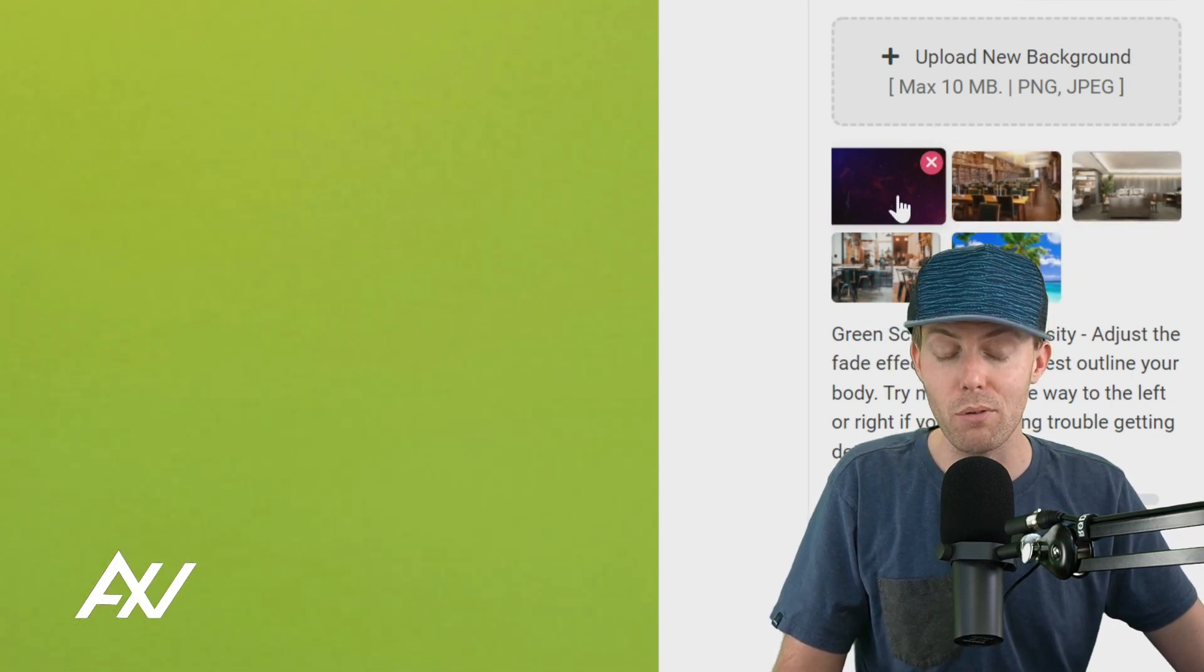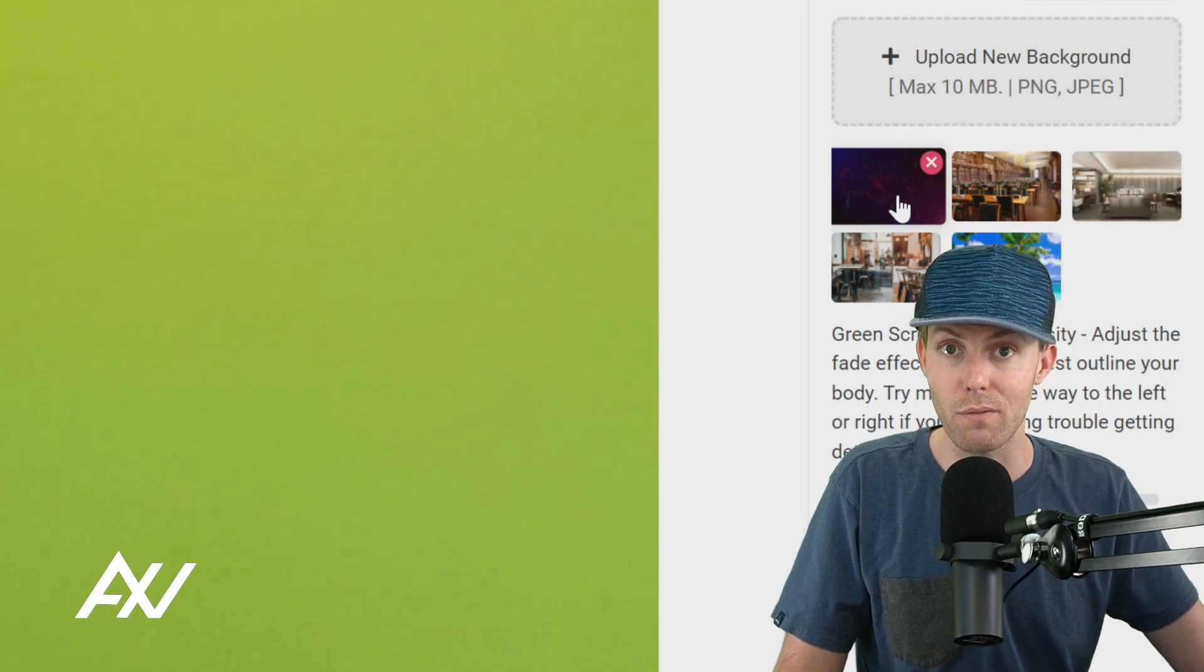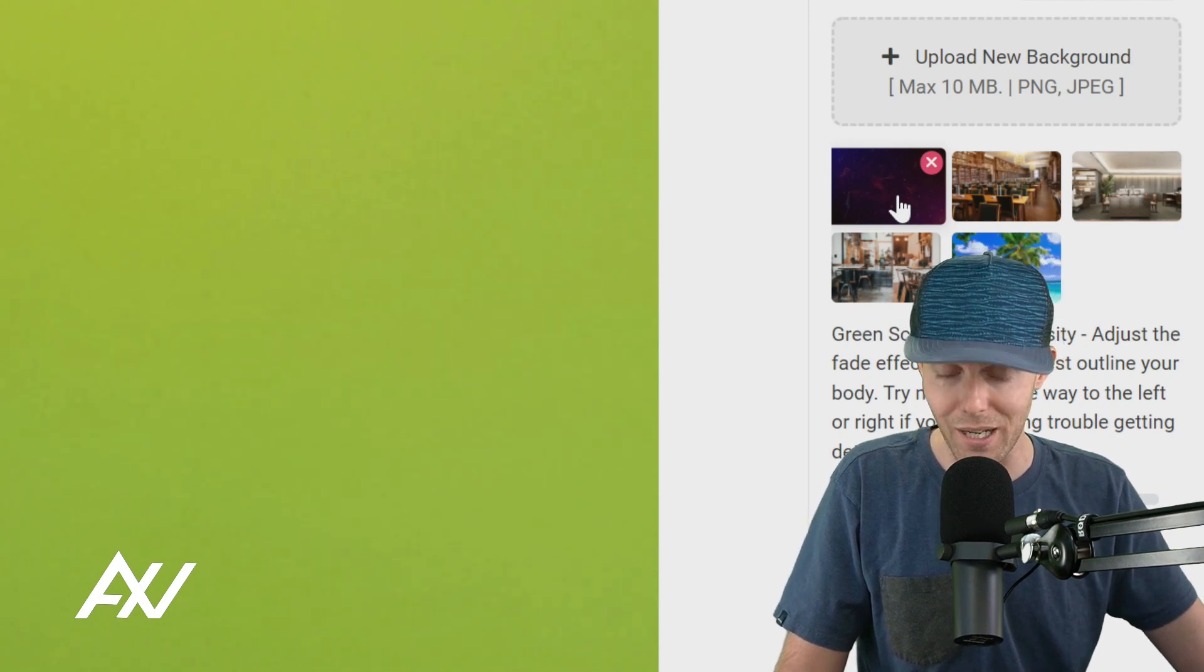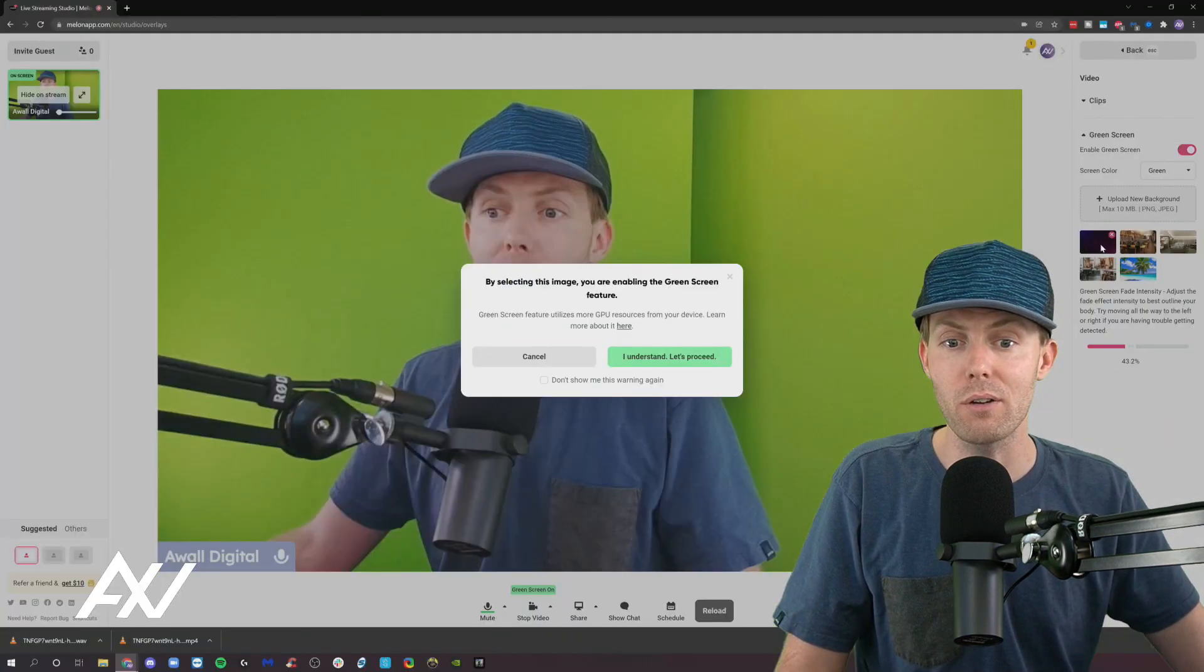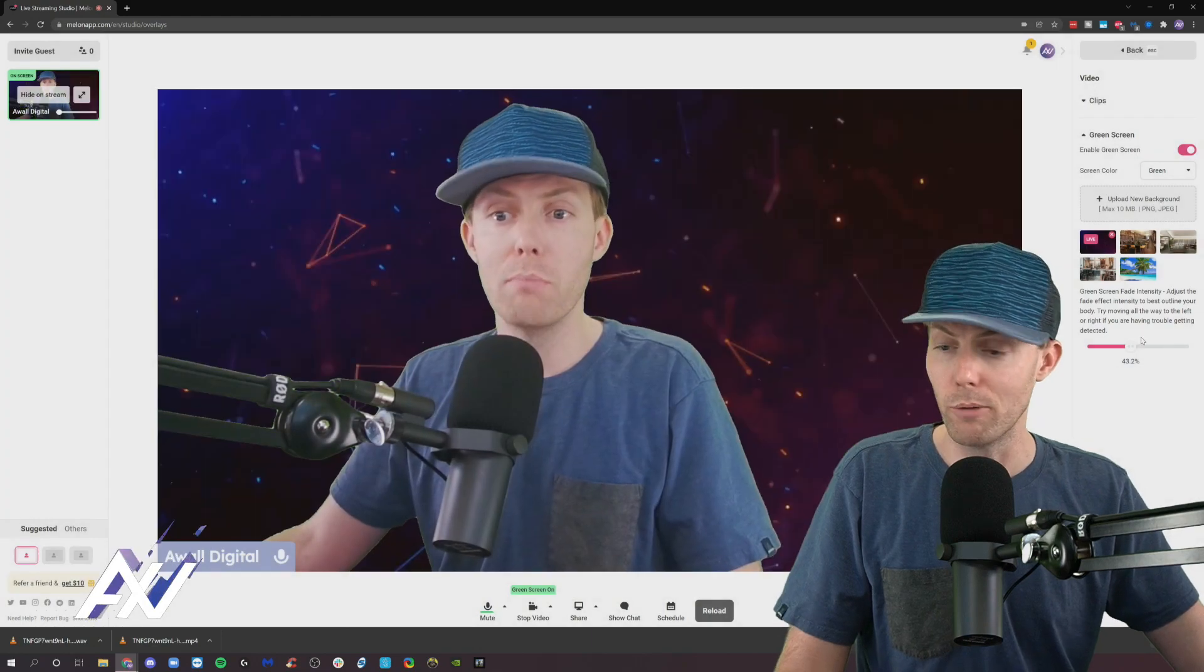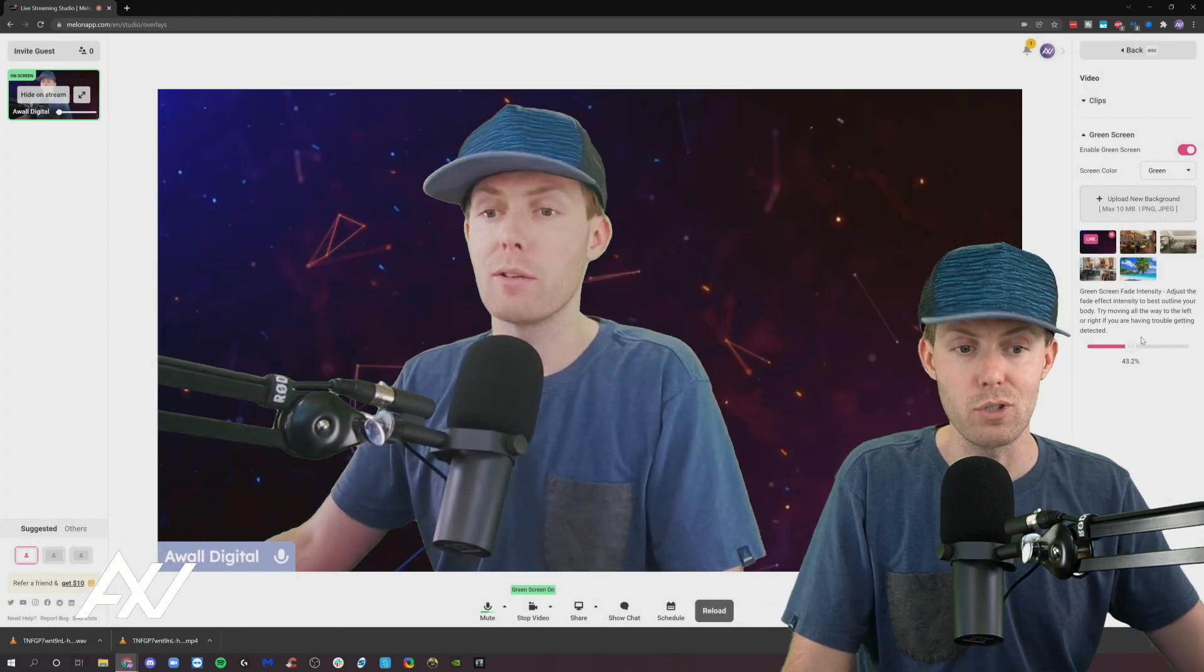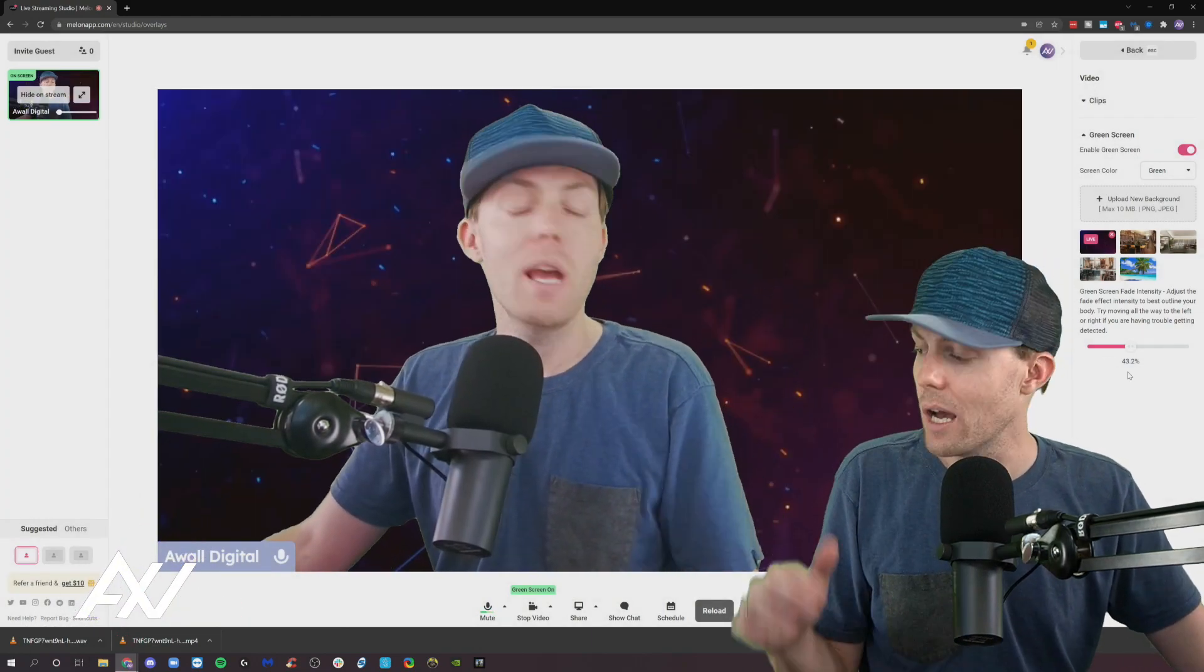I've uploaded my branded background. I recommend you do a custom background if you're going to put something behind yourself. I've got my branded background and then watch what happens. Boom. My background is removed right there just like that.